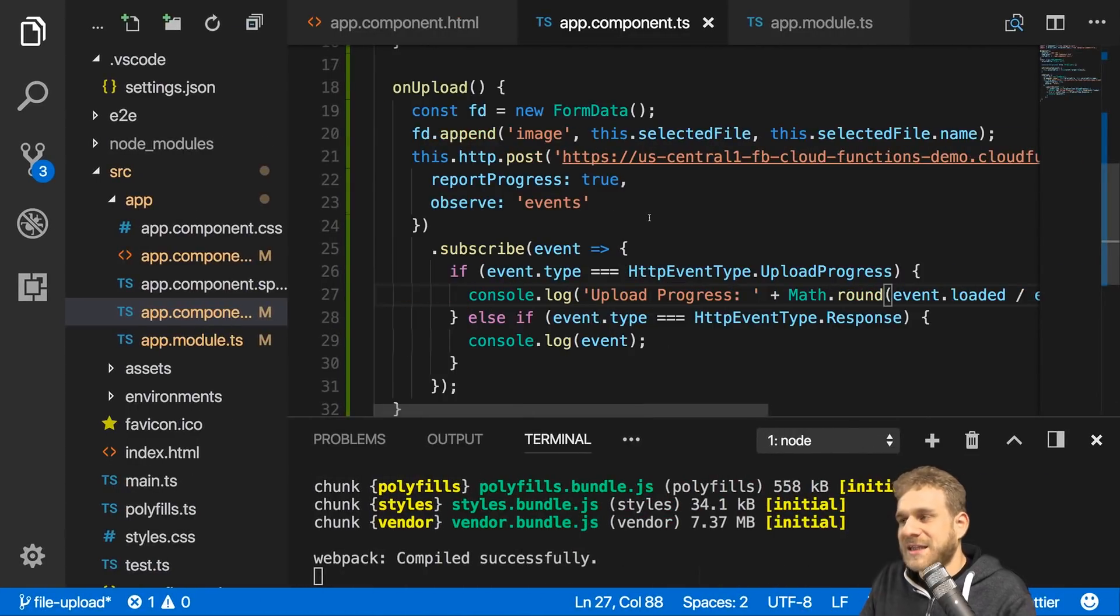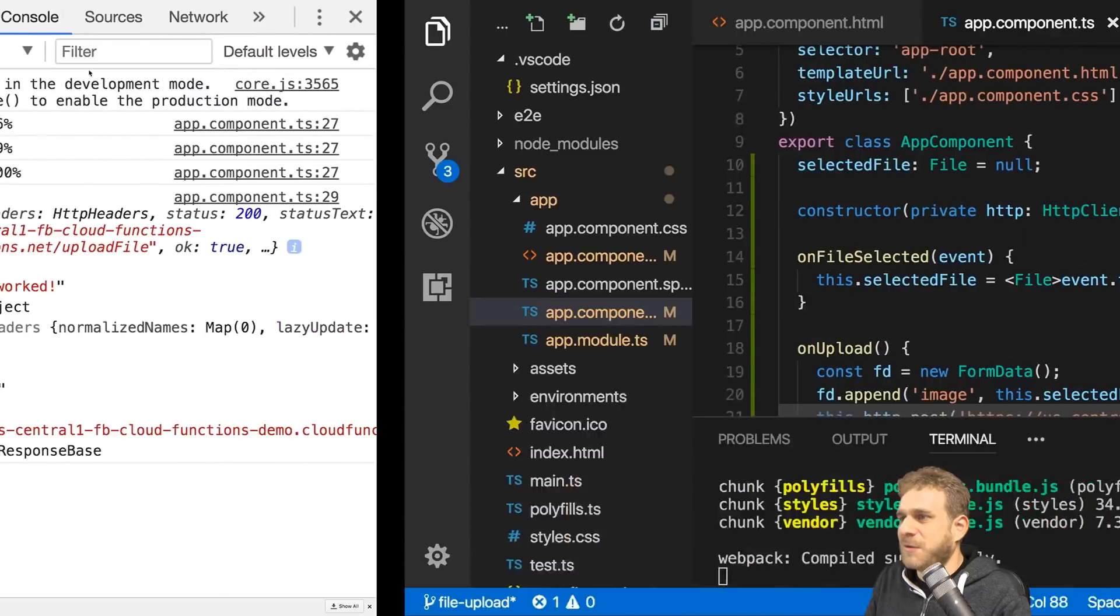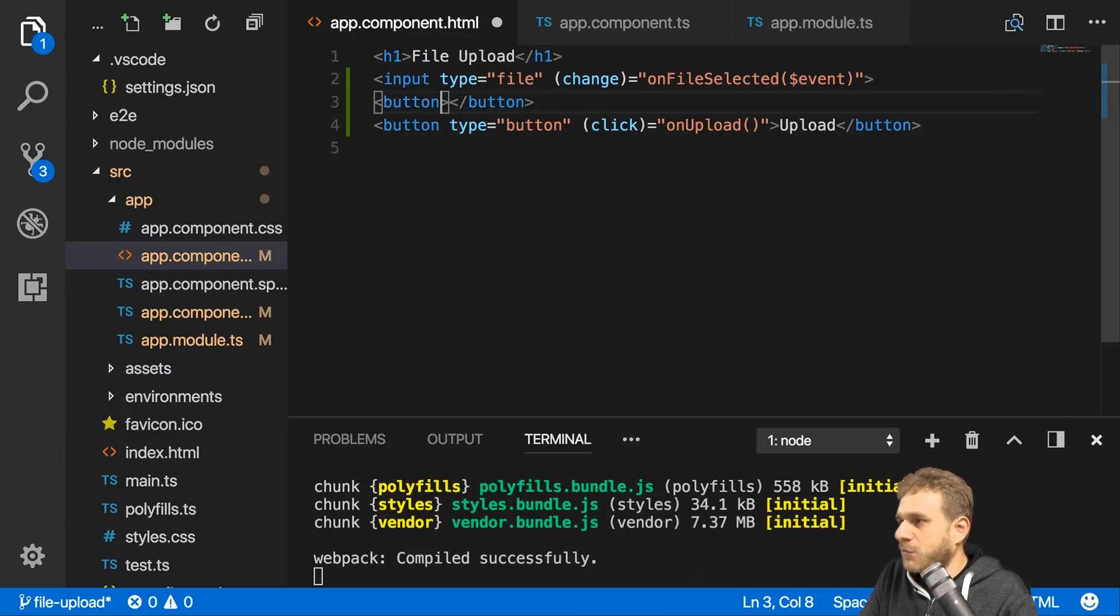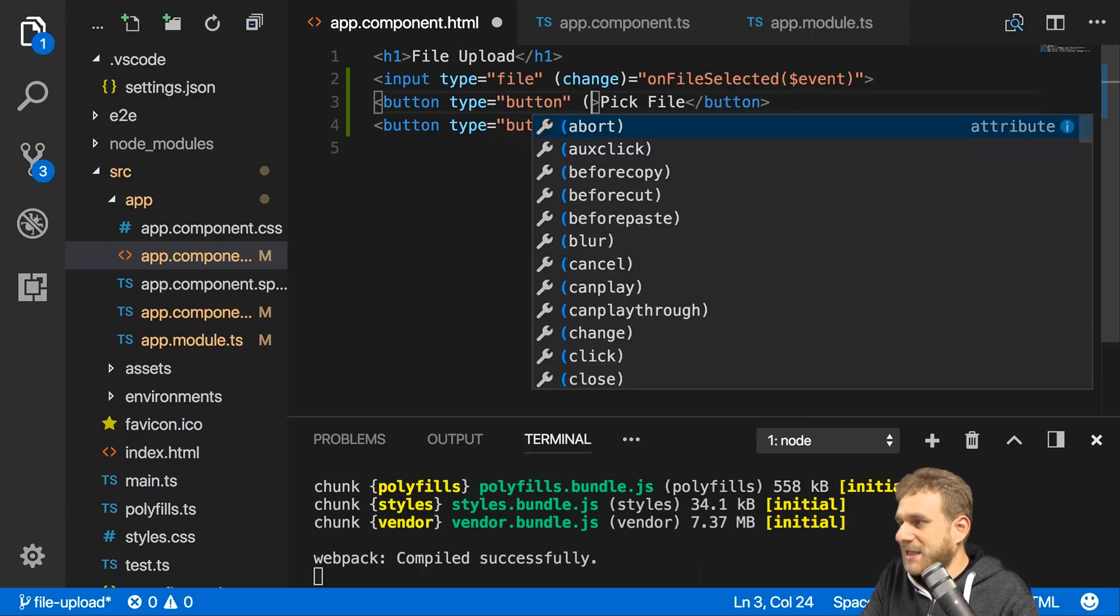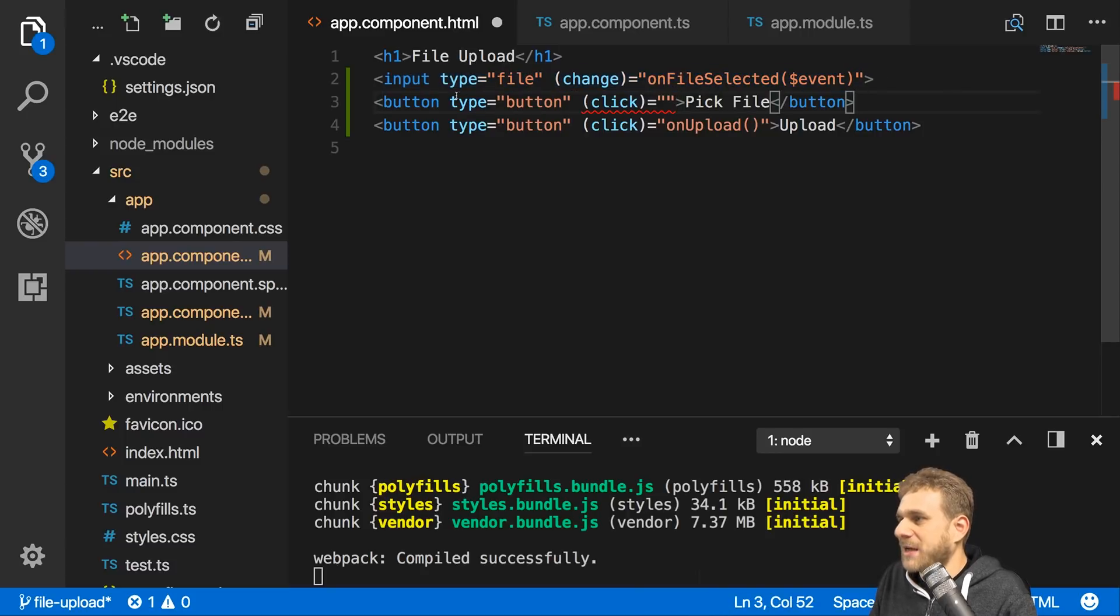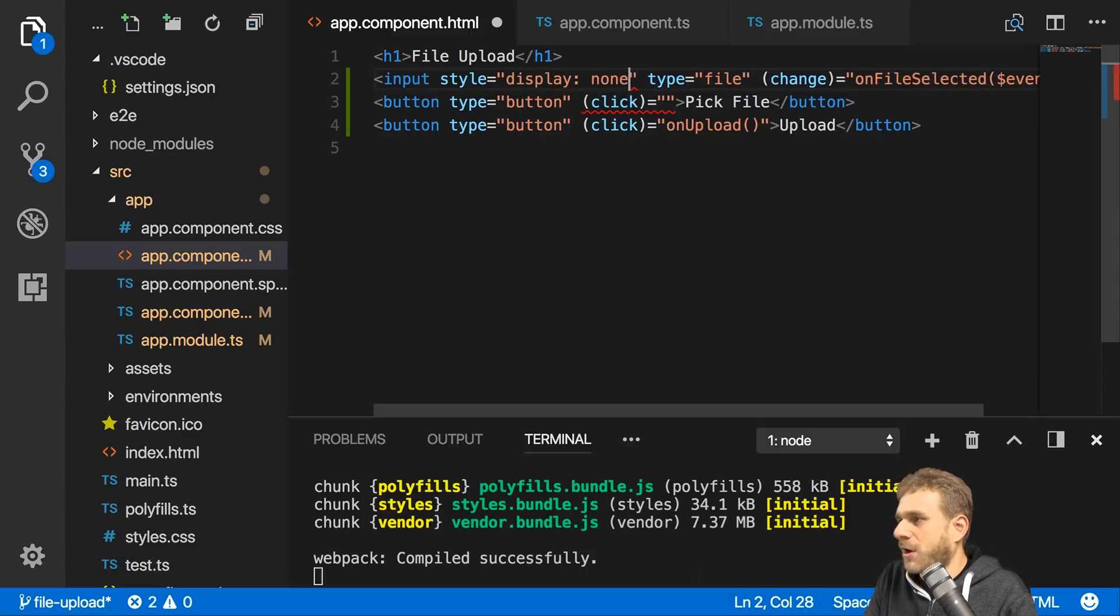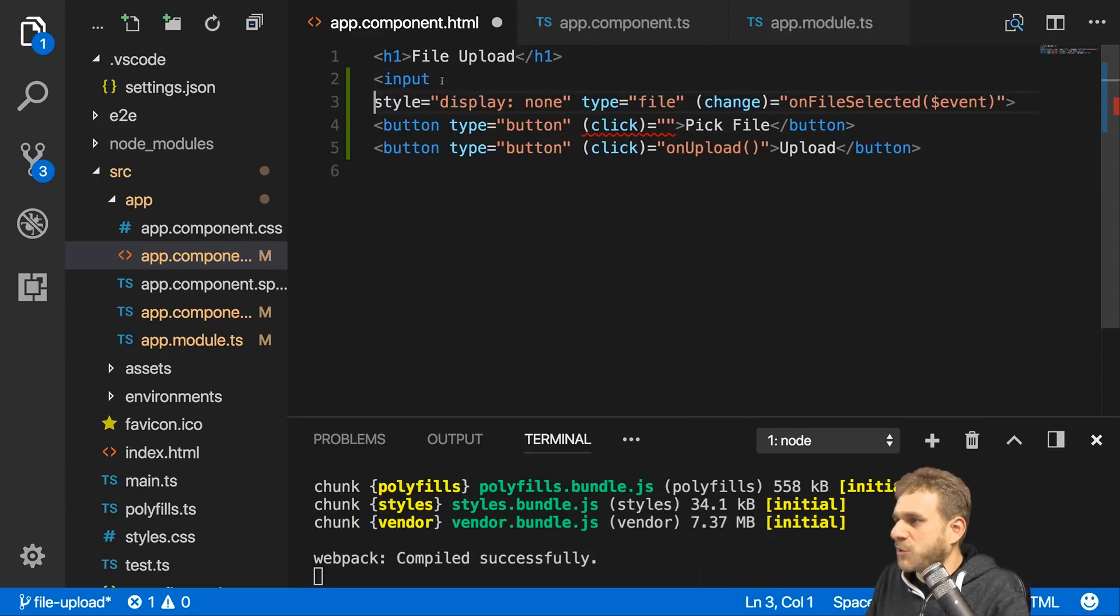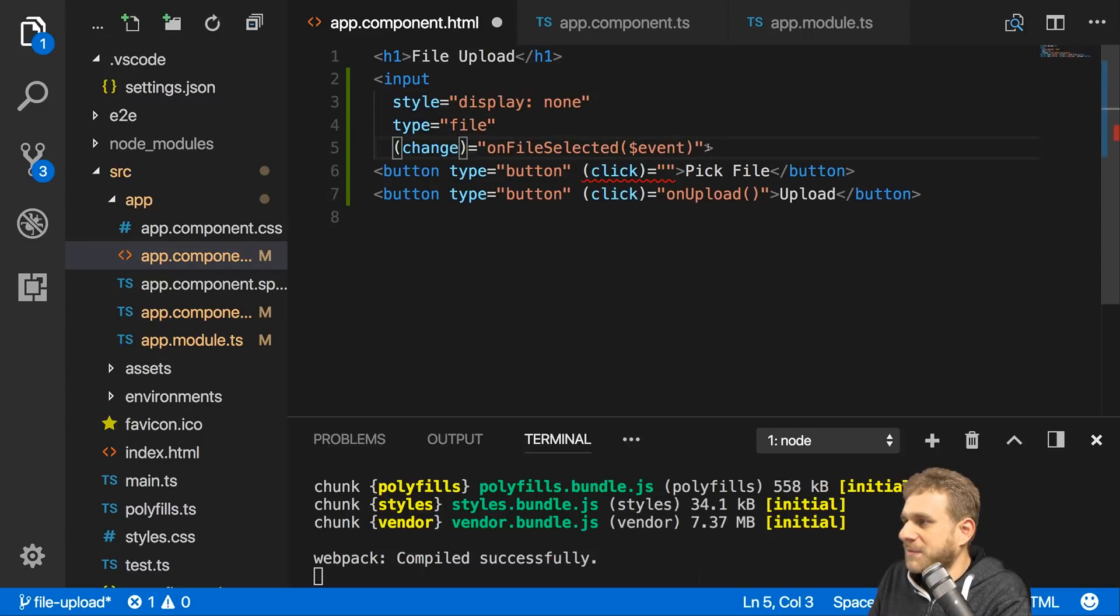That is how easy we can upload a file. Now let's enhance this a little bit. For some reason we don't want to have that file input visible, but we want to have some other button. Let's say here we have a button of type button with 'Pick File' as a caption. When we click this, we want to trigger this input which is hidden. Let's simply hide it by setting the style display to none.